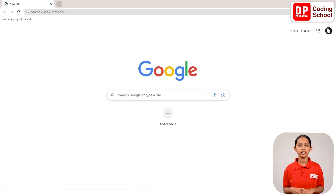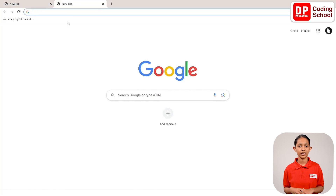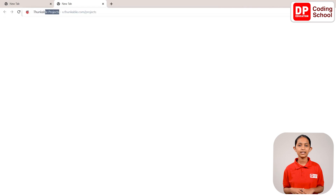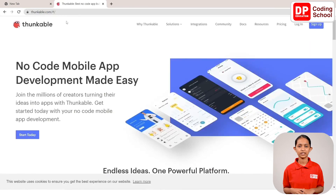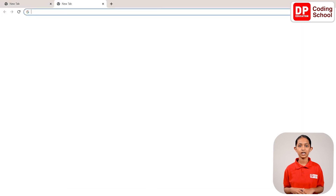Click on the plus mark at the top of the screen and open a new tab. Next, type thunkable.com in the address bar and click the enter button. Now you have entered the Thunkable website. Click the login button at the top corner and login to your Thunkable account.